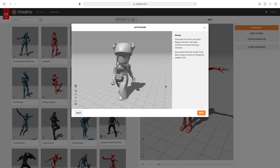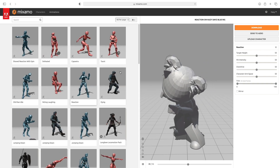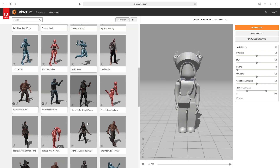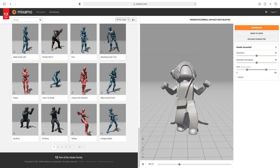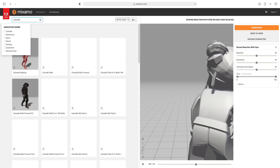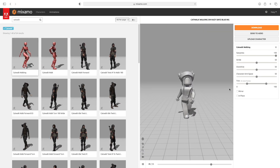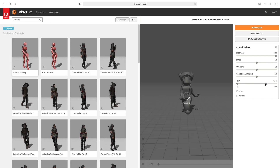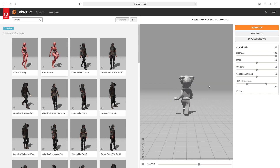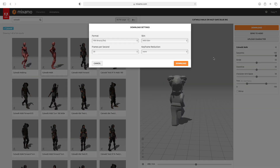After it's done auto-rigging, this will pop up and you can just click Next. Now your character will be loaded into the grid. There's a bunch of different animations — this is just one of them for an example. You can pick whichever animation you'd like to use. Once you have the animation you're going to use, click Download, then click Download.